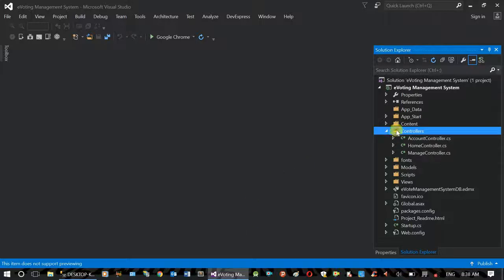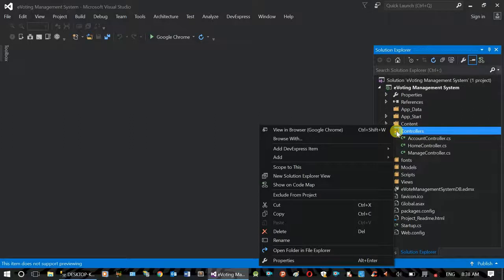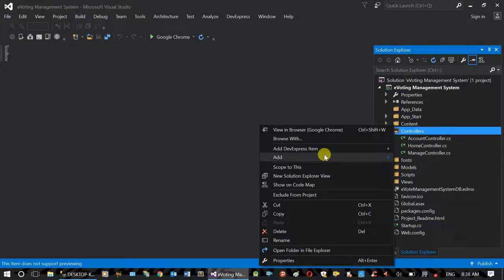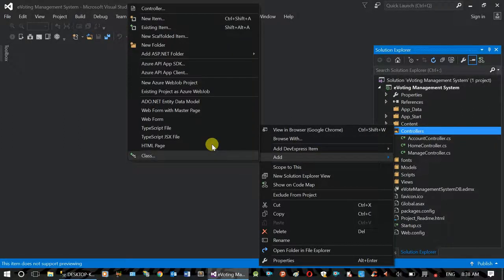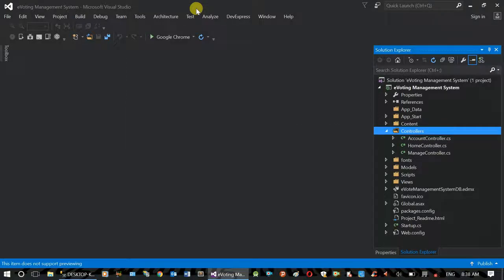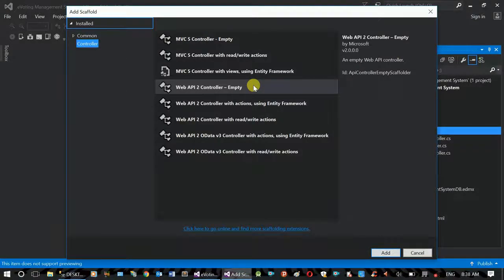We can create a controller. Right-click on the controller, then Add Controller. We now have a new controller.